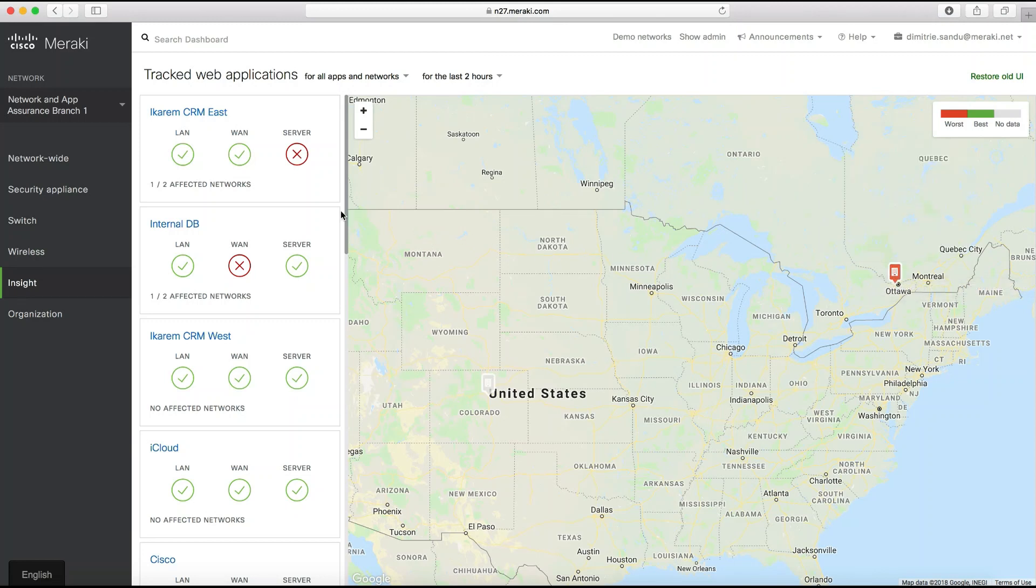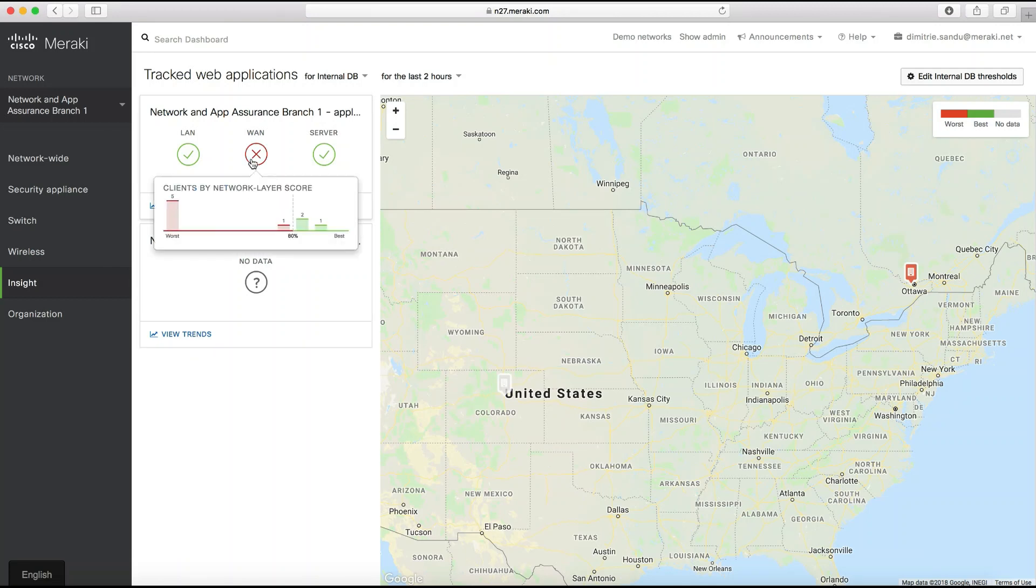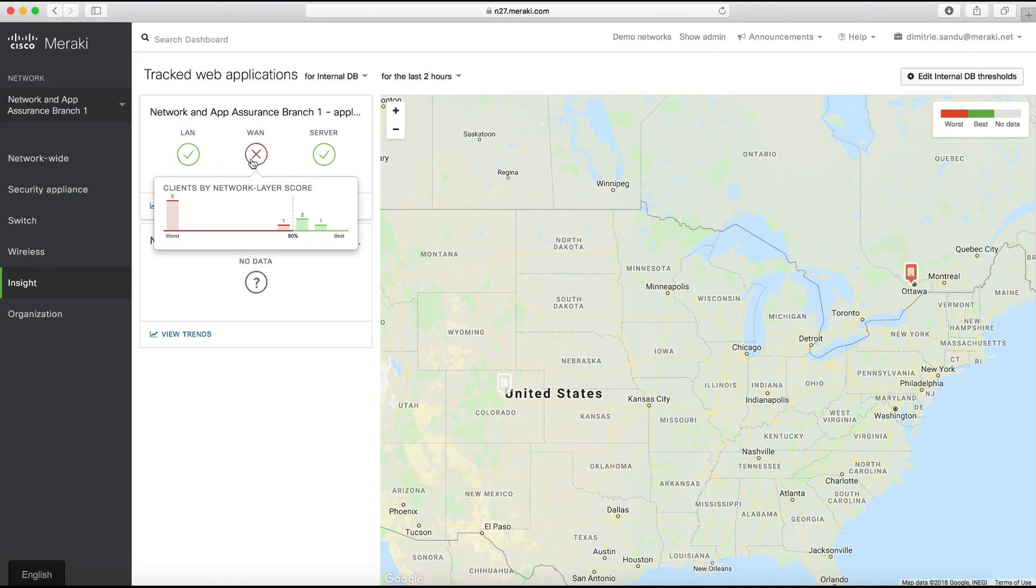Clicking on an app - remember we are still in an organization view for now - will give us the breakdown of performance in each site. Clicking on the elements will also reveal how many users are impacted and how many are not. In this case, for example, I can assume if I was load balancing across my WAN links at that particular site and one of the WAN links has issues, this will naturally impact only half of the users at a particular site.